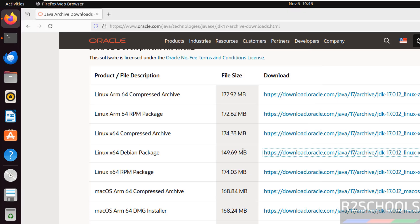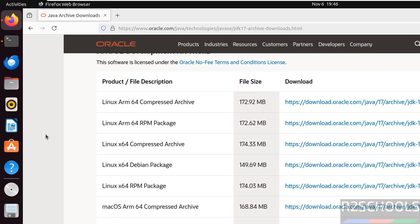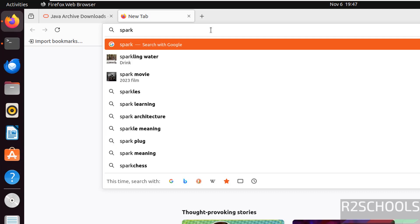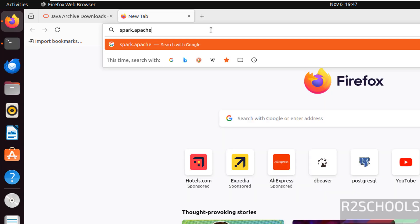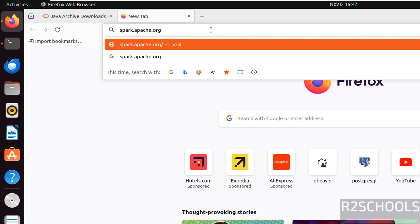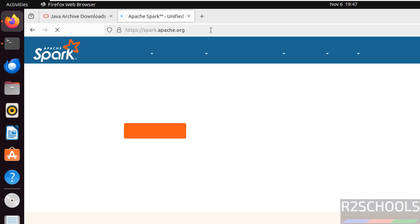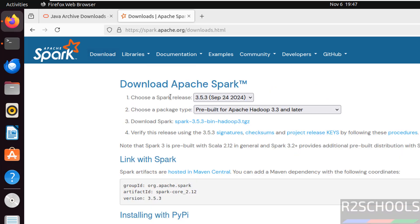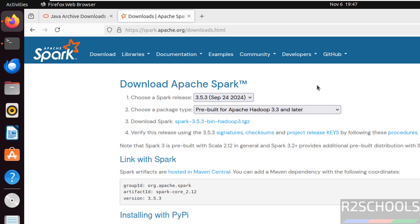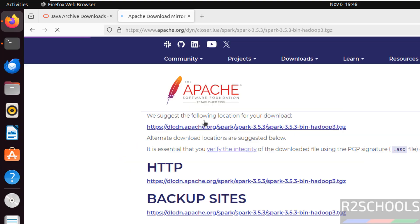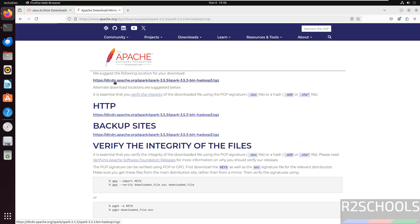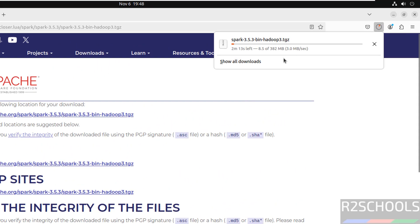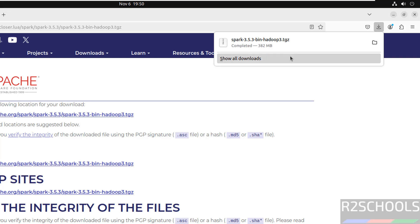Now, go to Spark official website. That is, go to spark.apache.org. Hit enter. Then click on download. See here, we have the versions 3.5.3 and 3.4.4. The setup process is same. Then download this Spark zip file. Just click on it. Now click on this link to download. See download has been started and its size is 382 megabytes. Wait until download completes. See download is completed.